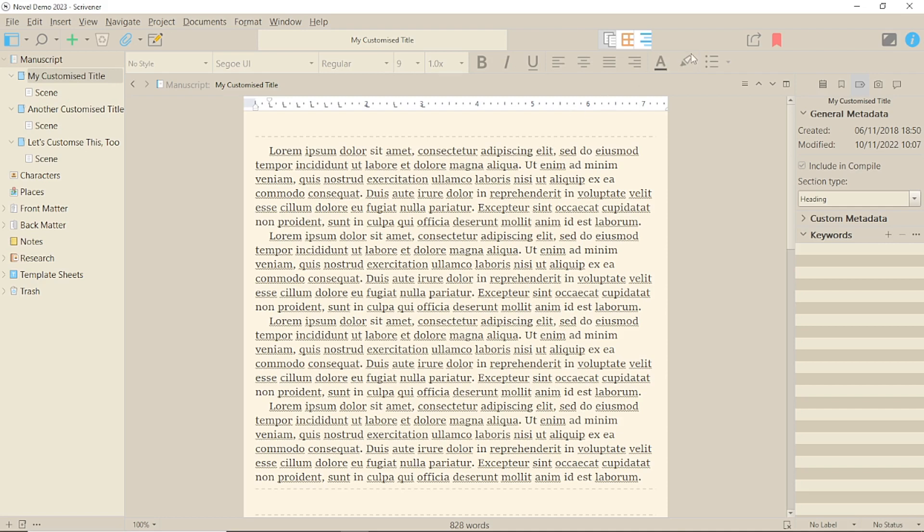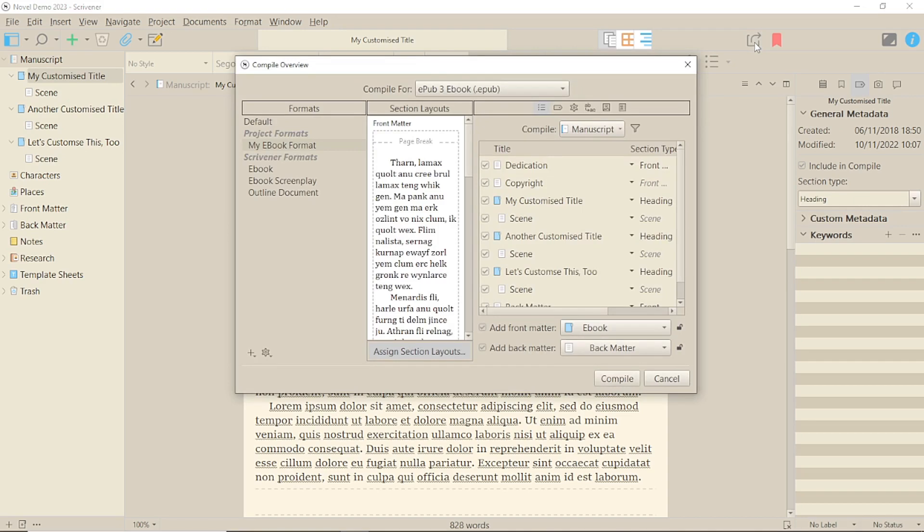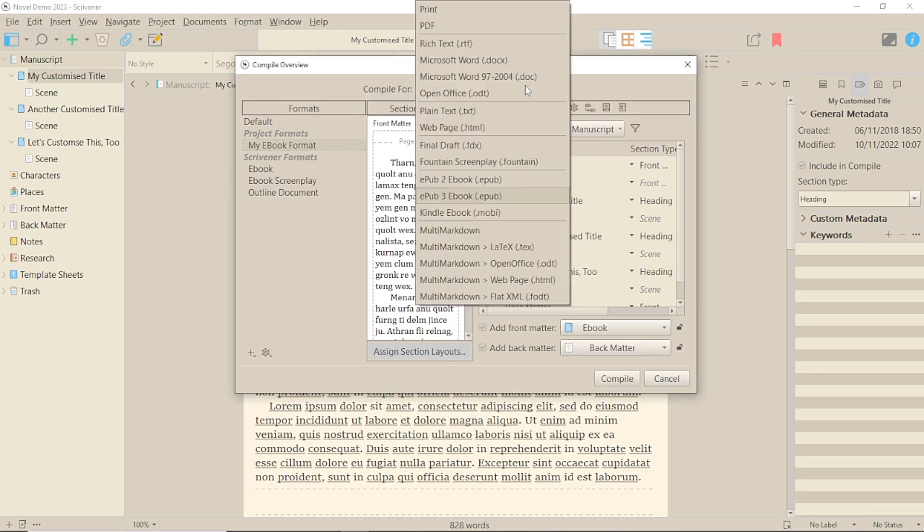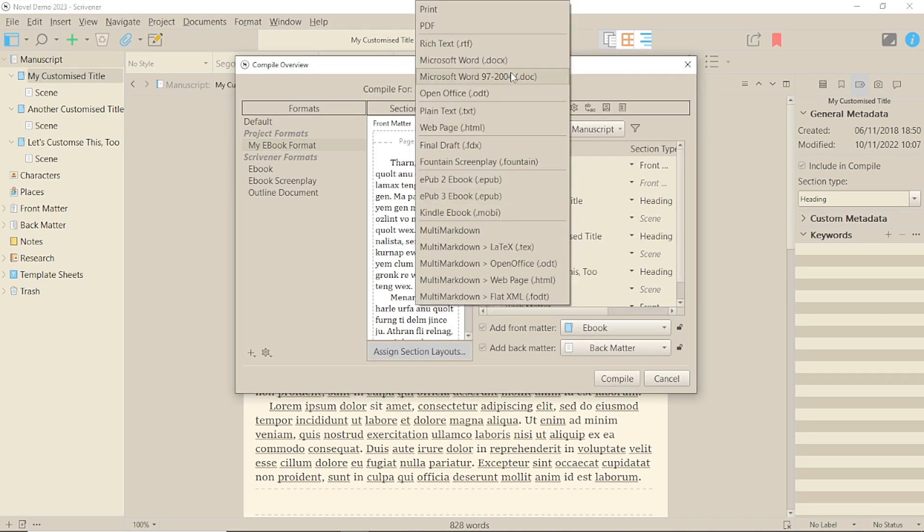First, headers and footers in eBooks aren't something you can change, other than putting your metadata in correctly for your title, so this is only going to be about Microsoft Word compiled documents.